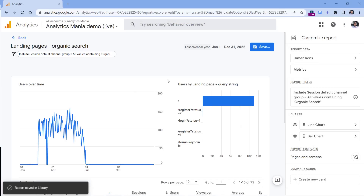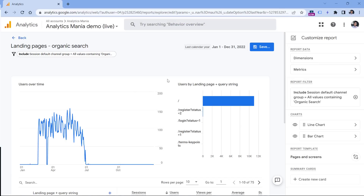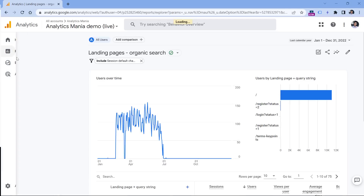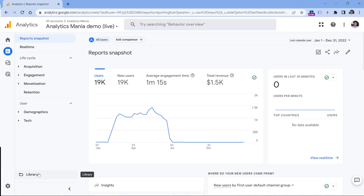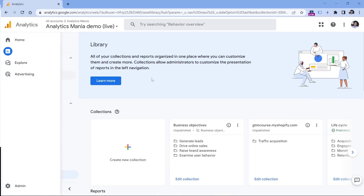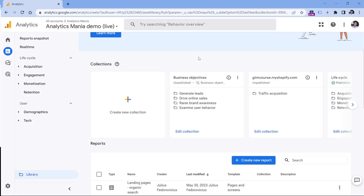Even though you have now created the report, it still will not be available in the sidebar in the Reports section. So we need to go to Library and add a new section there. Let's go to Library while we are in the Reports section, and edit the collection that is published.